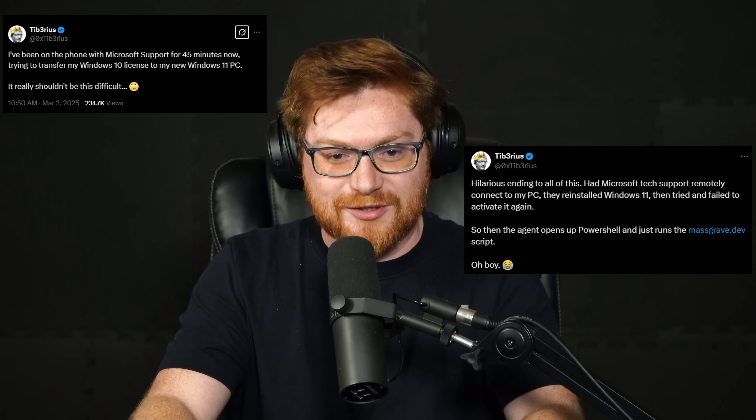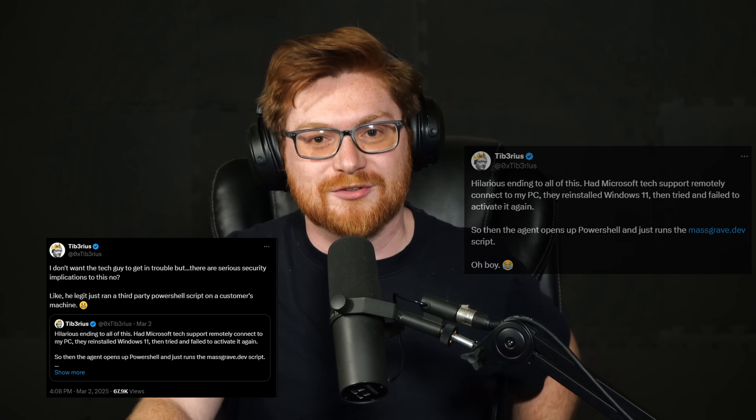All right, Tiberius, I saw this string of tweets from you — if I can still call them that on Twitter and X — all these posts about some shenanigans, a debacle that you ran into trying to activate Windows. Could you fill me in? What all went down?